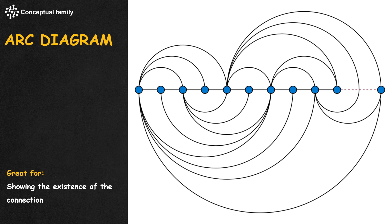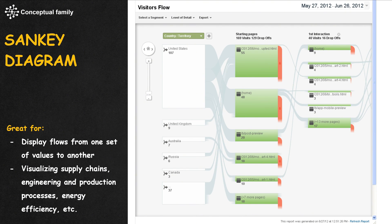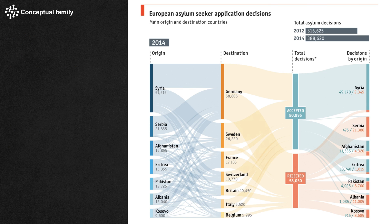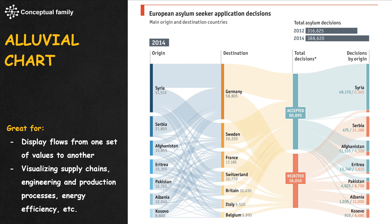An arc diagram is also like an airline's network map, but all airports are placed in a straight line. A Sankey diagram displays flows from one set of values to another — each flow has a particular height depending on its quantity. A famous example is the traffic flow in Google Analytics.